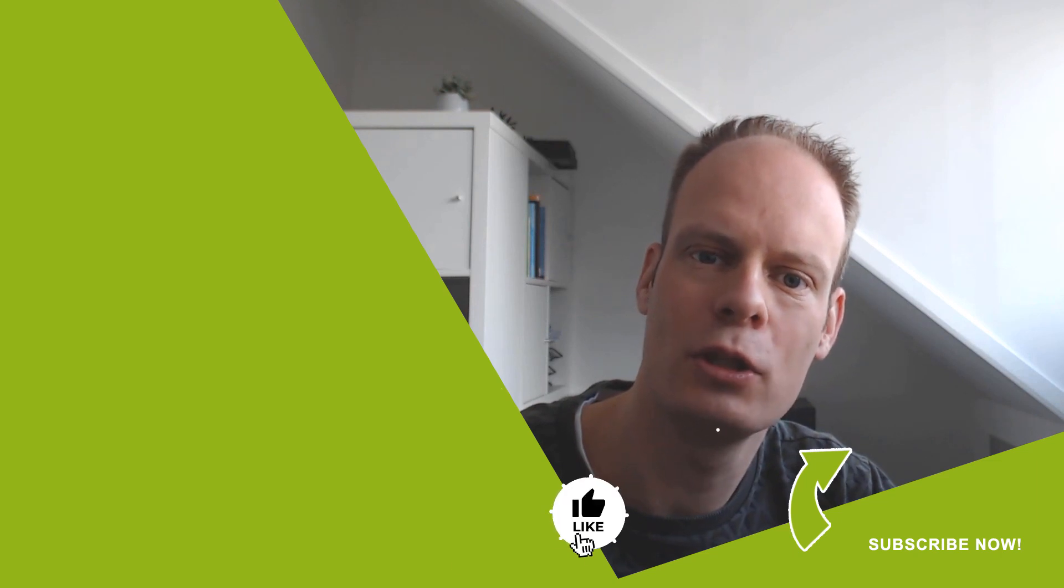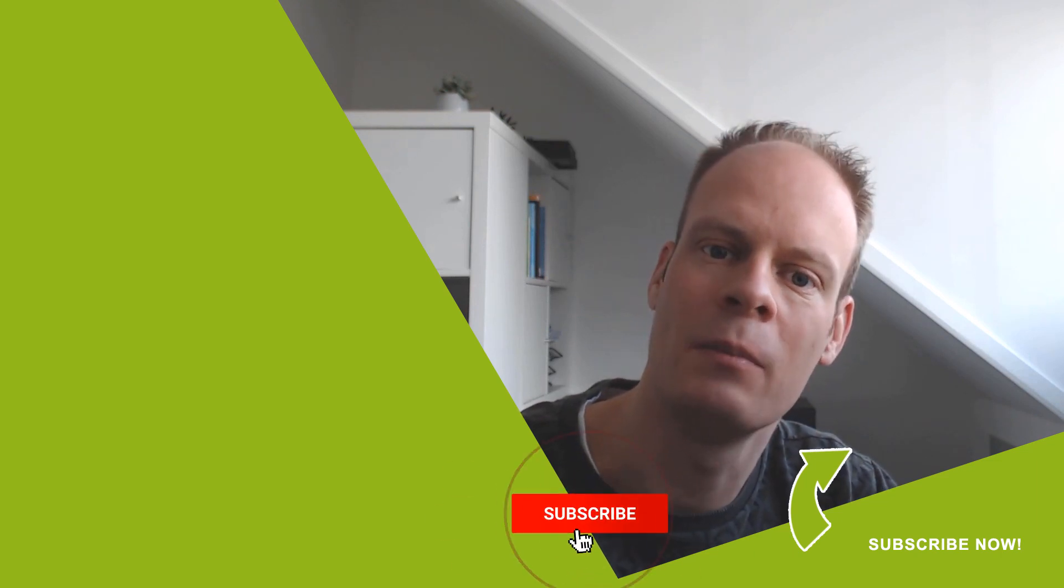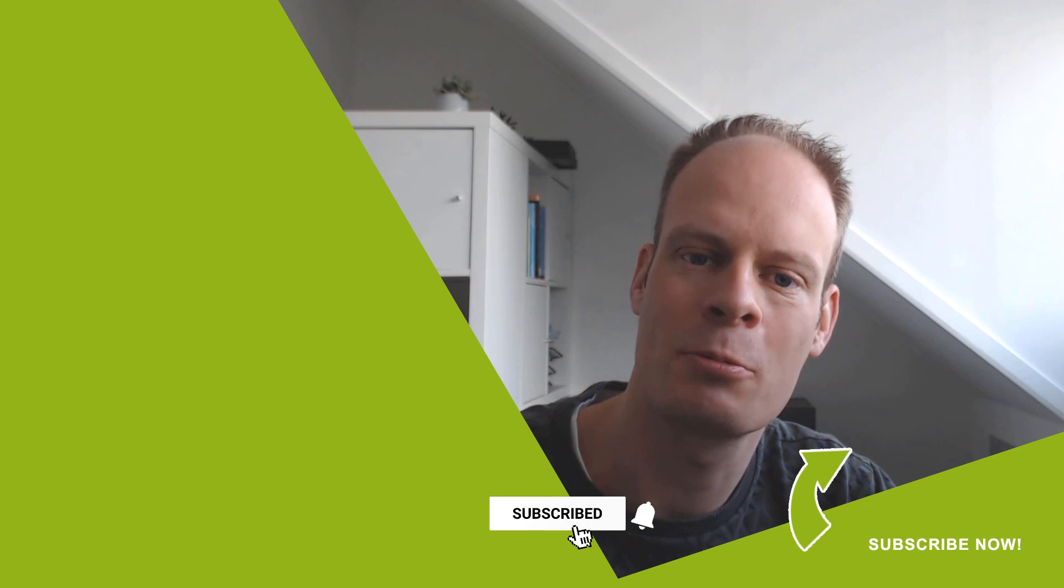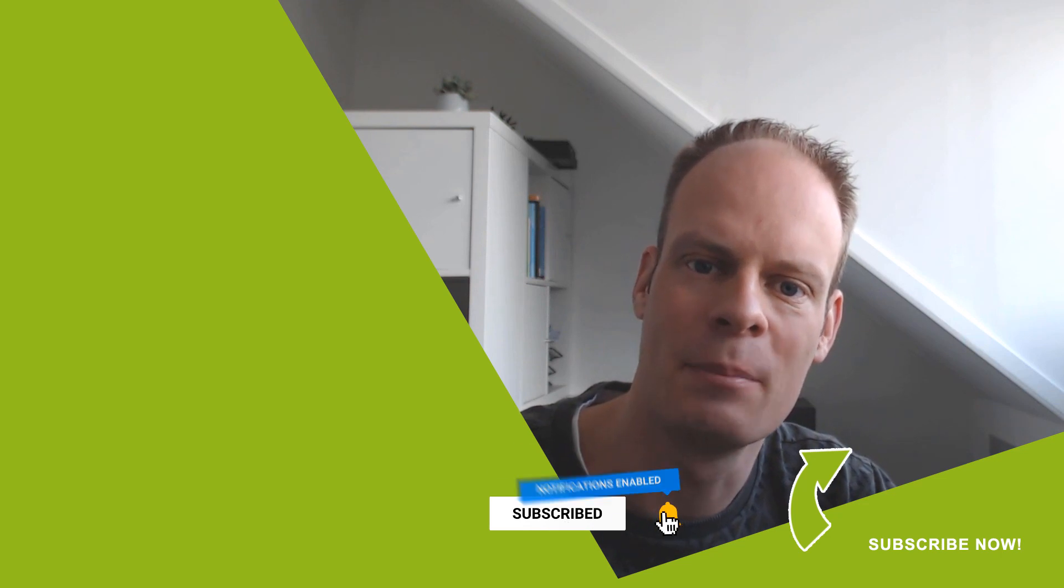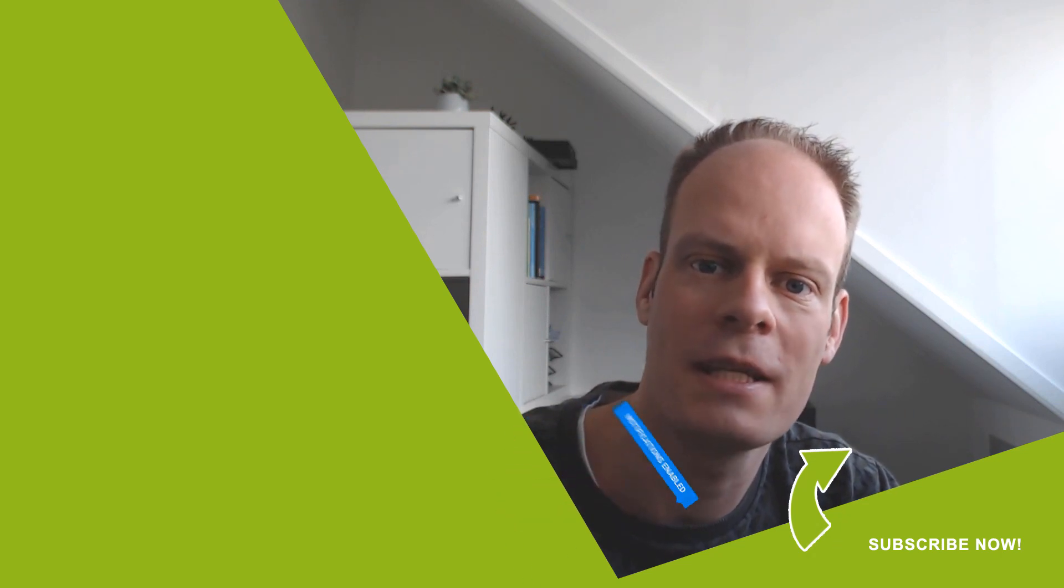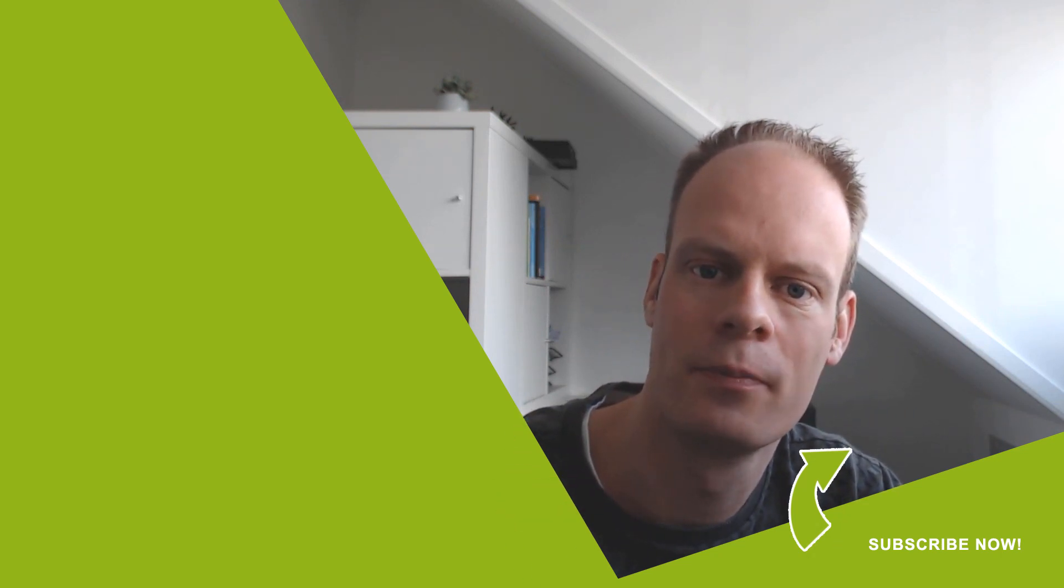And was this video useful to you? Then hit the like button below. And don't forget to hit the subscribe button and the bell notification icon so you won't miss any of my upcoming videos.